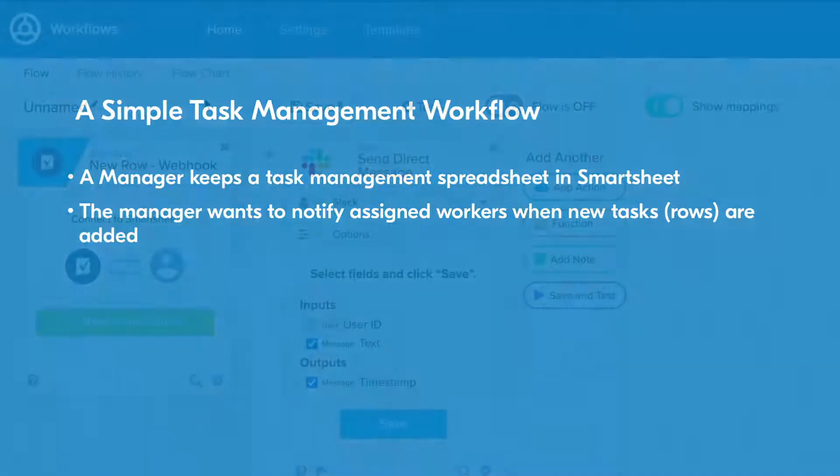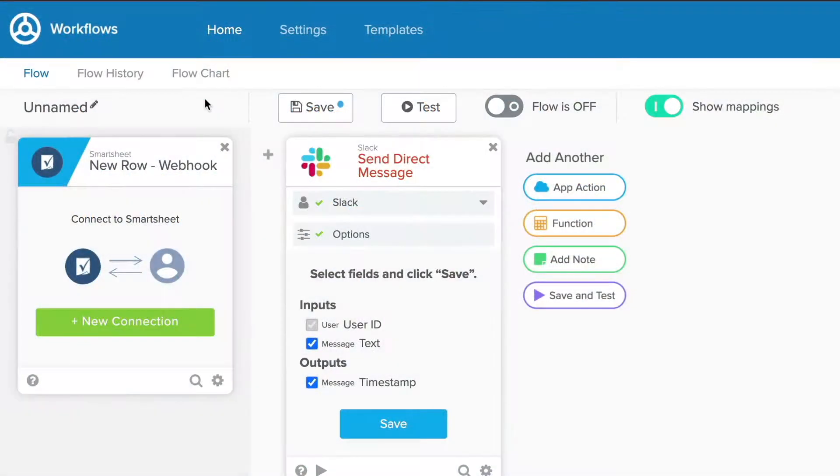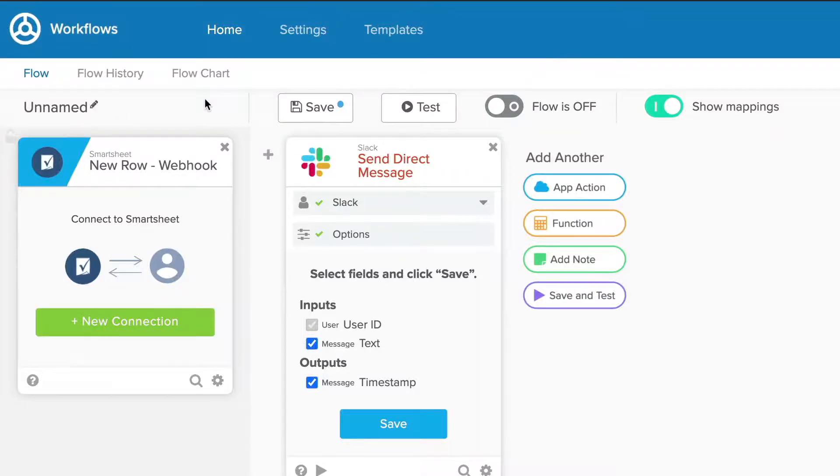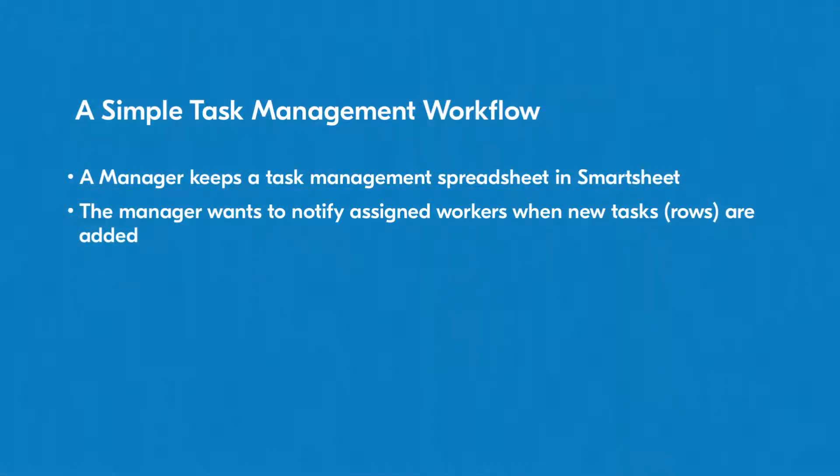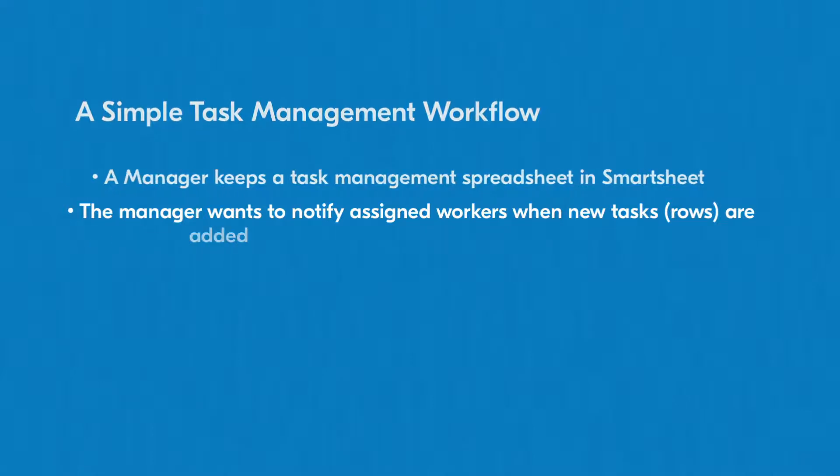The manager can create a flow that detects new rows and sends a Slack message in as little as two steps. This simple workflow removes a manual step from the task assignment process, helping everyone work more productively and avoid mistakes.